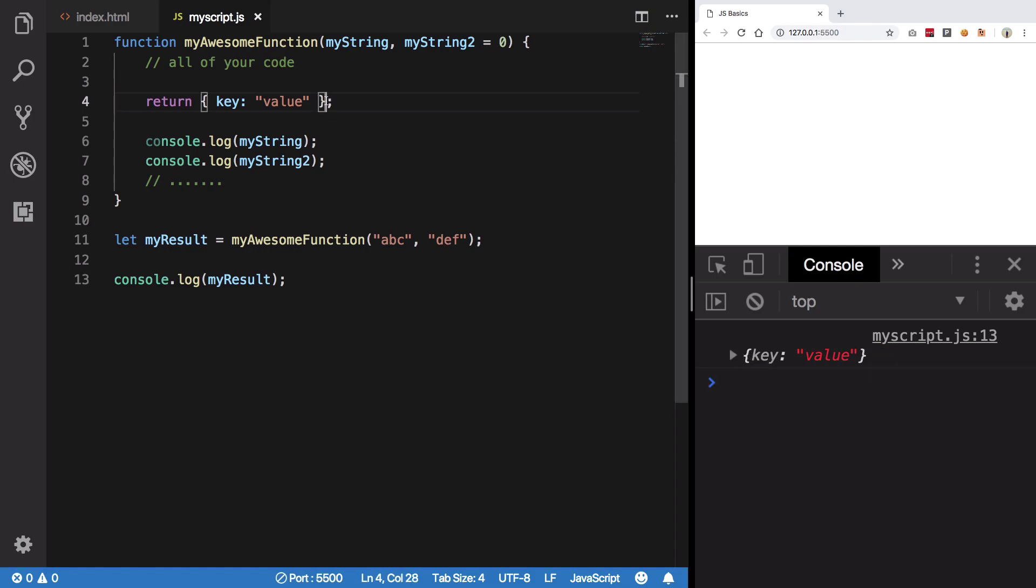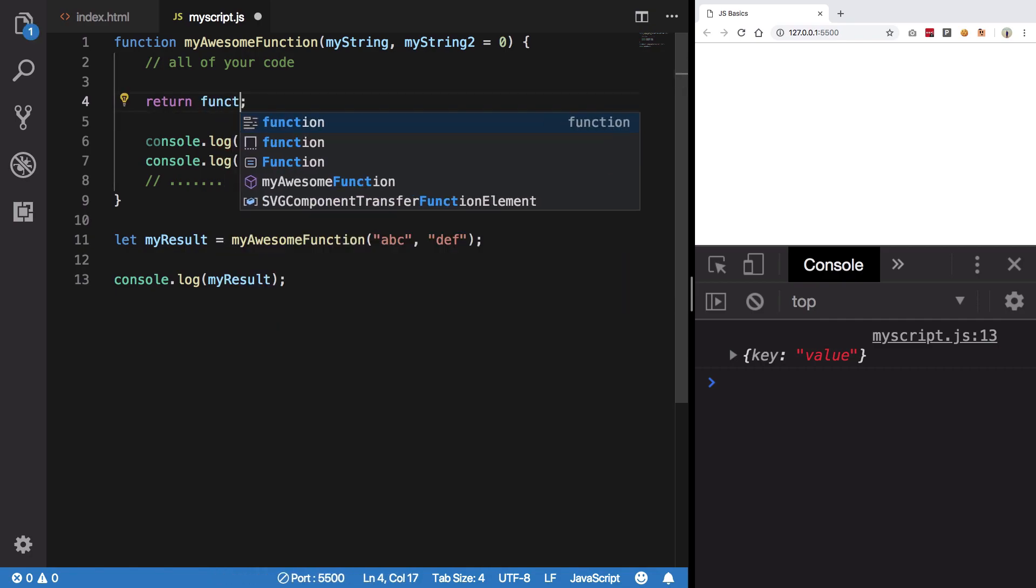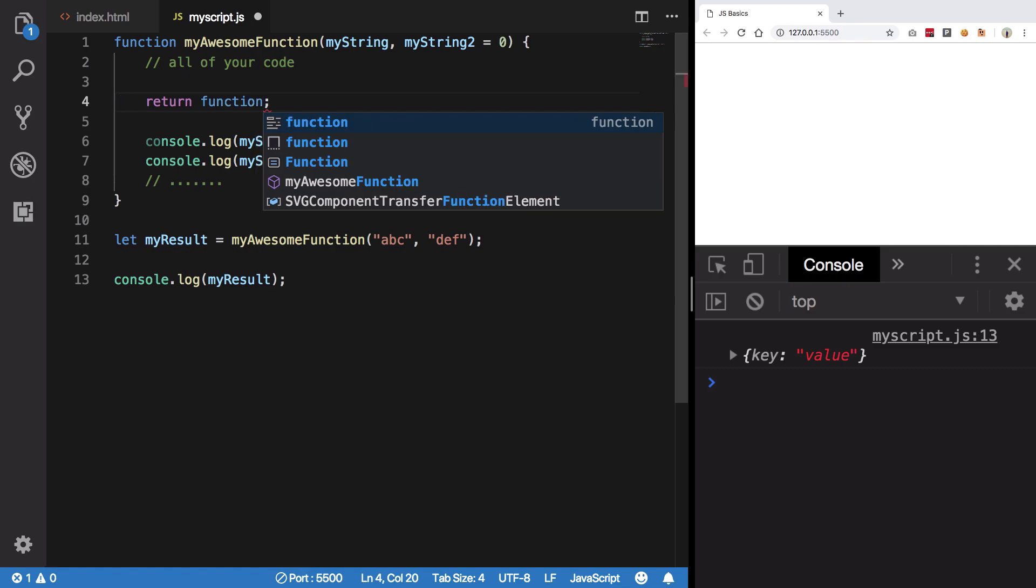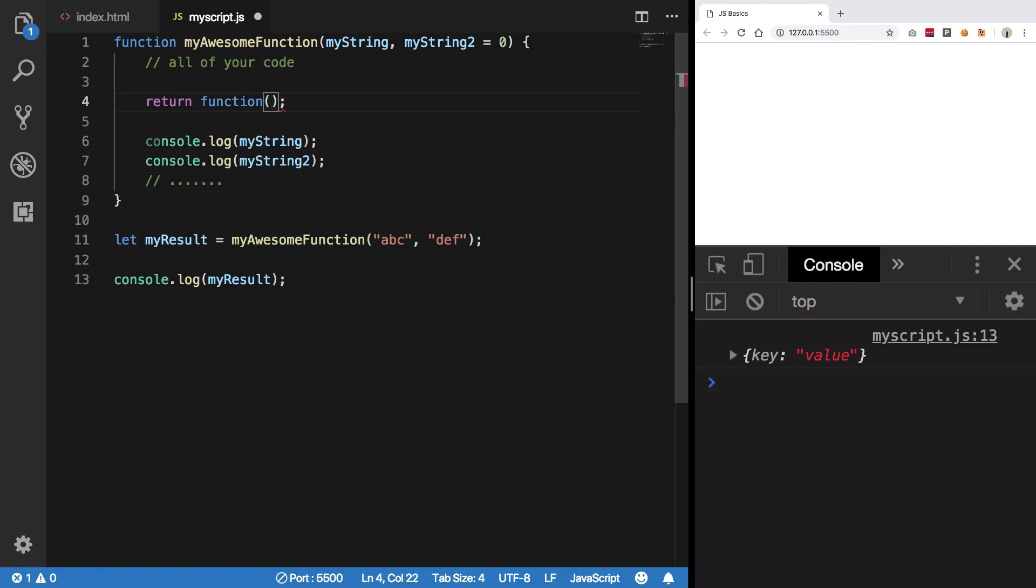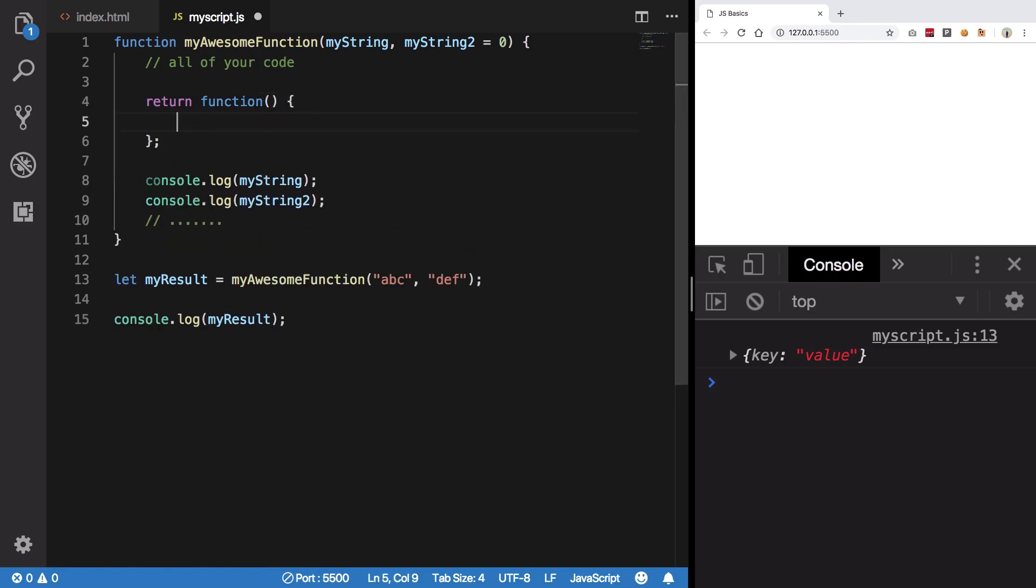Basically, you can return another function itself. Now how would you do that? Well, you can create a function here itself. We have not talked about anonymous functions, but just remember that this function is kind of a function which does not have any name, hence anonymous. So I can say